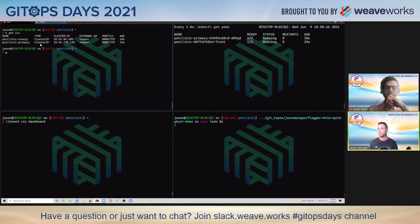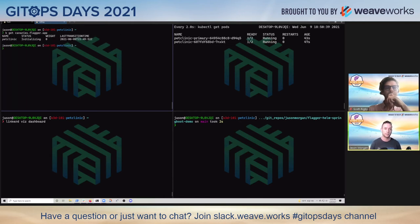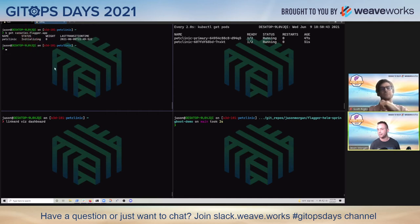Flagger is going in and mutating the environment really significantly so that we can get the functionality we want, which is all traffic by default being routed to one version, and then as we release a new version, that thing getting updated. We can also go look at our canary objects. We can see that pet clinic is initializing - it's not initialized yet, but it will be in just one sec.